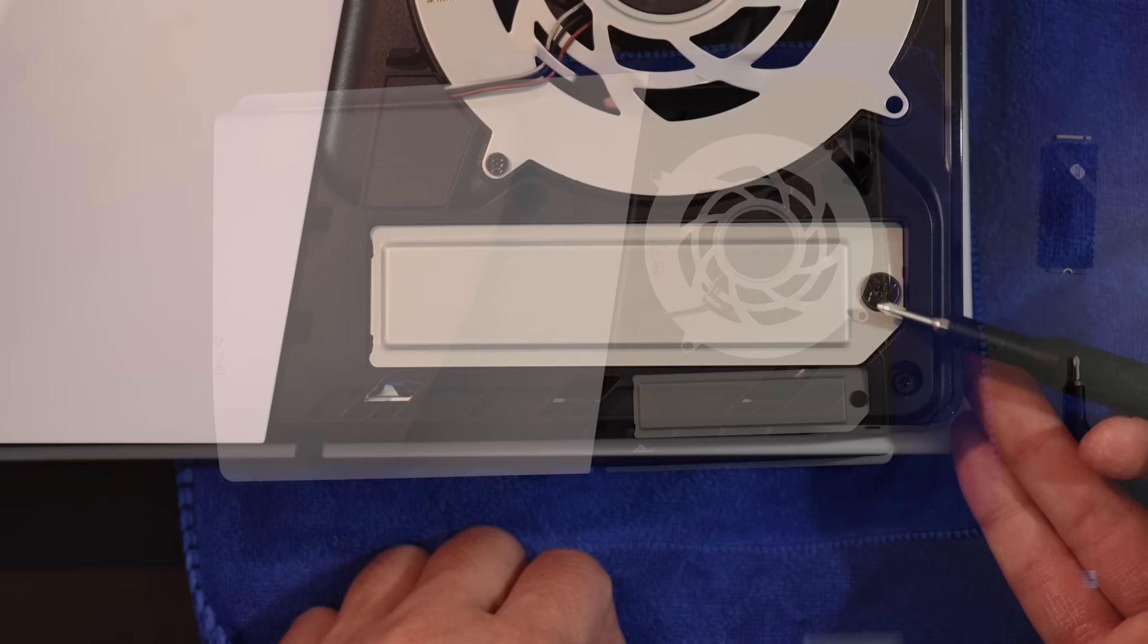Remove this screw here with the Phillips head screwdriver. Take off the metal cover, and inside you'll see on the far right we have another screw and the standoff.